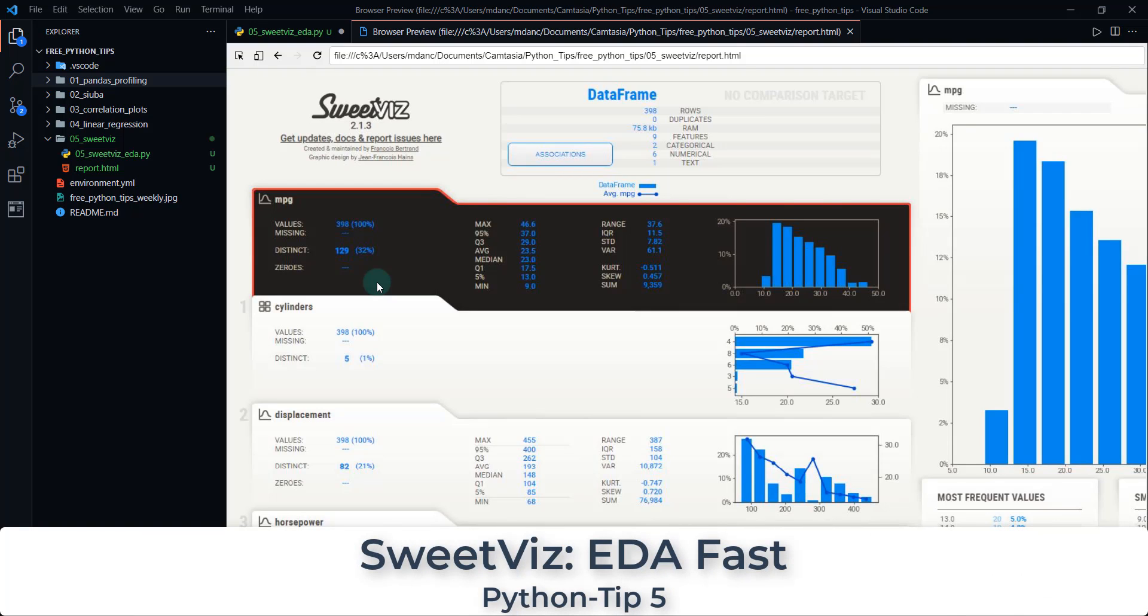Welcome to Python tip number five. Today we have a really sweet package that we're going to be going over. It's called SweetViz and this is a really cool library that I'm excited to show off because it's great for exploratory data analysis.